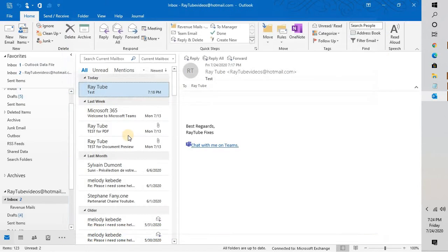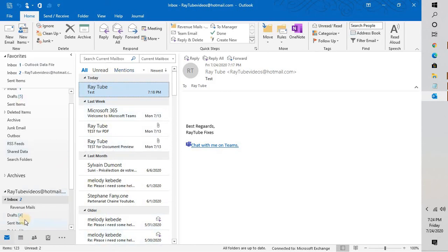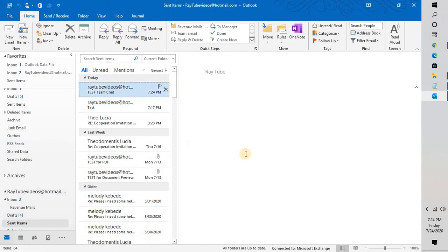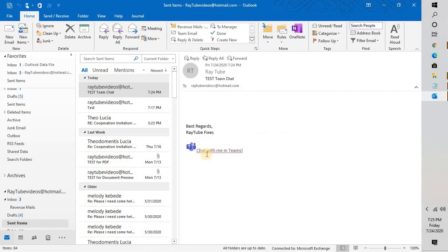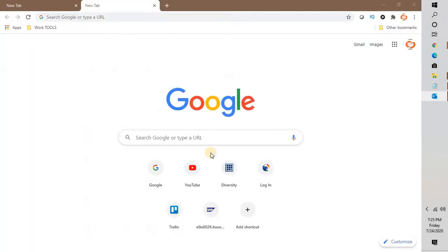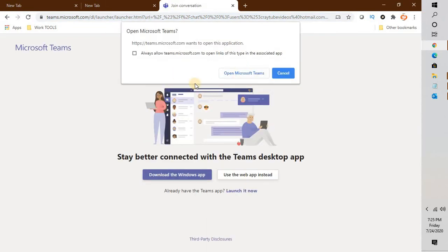Let's see how it works. Let me go to the sent items. Now if I go ahead and open that email and click on the signature which says 'Chat with me on Teams,' if any recipients want to chat with me on Teams, all they can do is click on this and that should open up the link in a new browser. You would have an option if you want to open Teams in the browser or with the app.